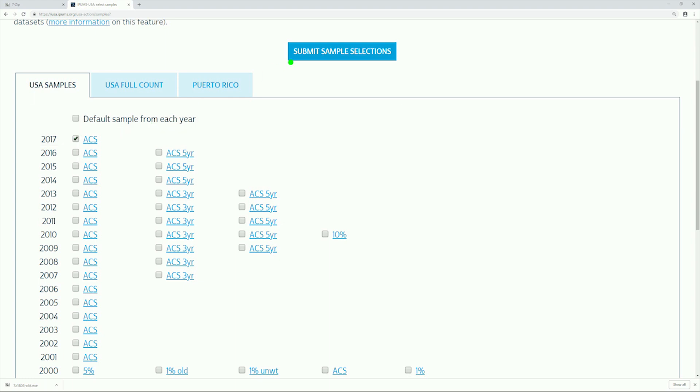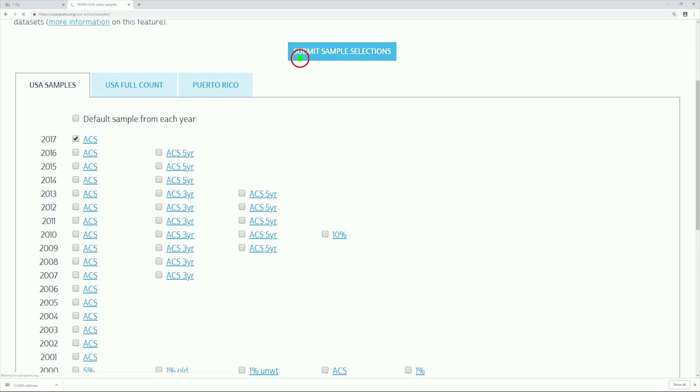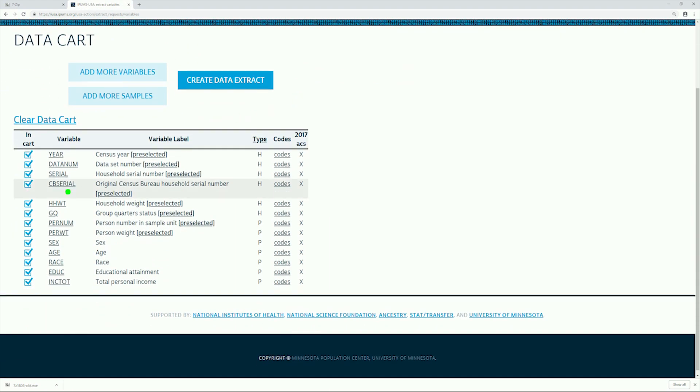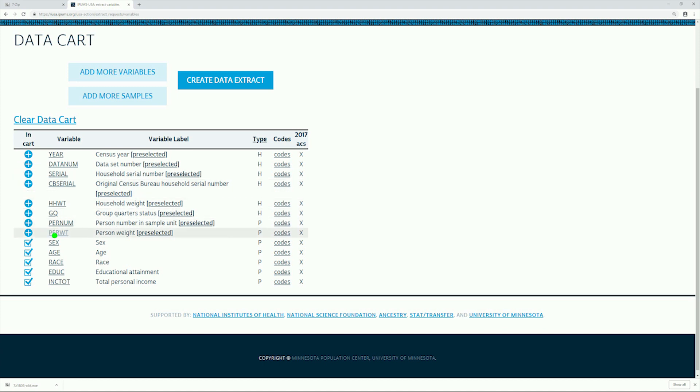So, for this series, we will only use ACS 2017. There are some added cataloging variables here which is nice but not needed for us. So, we are deselecting all the variables labeled pre-selected.